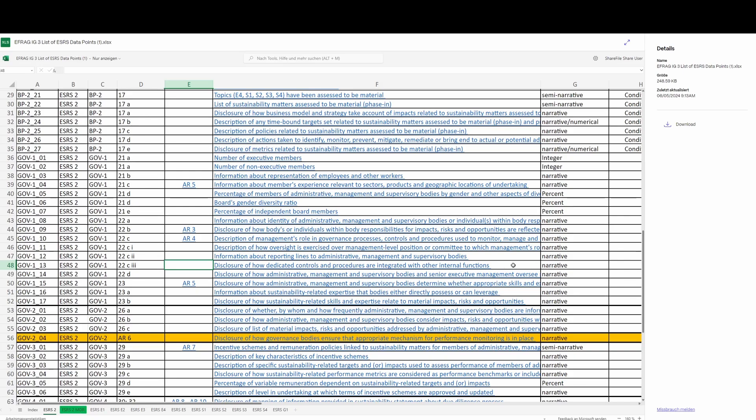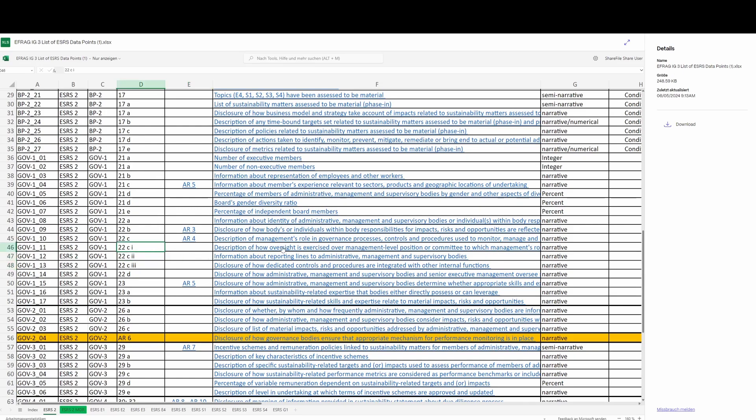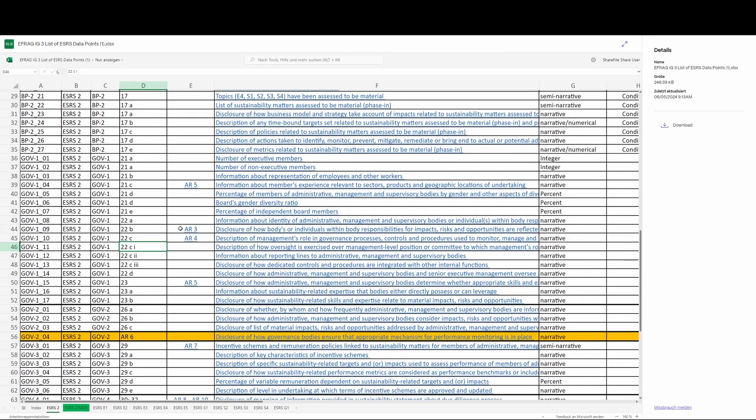If I just wrote a paragraph about how dedicated controls and procedures are integrated with other functions in the organization, that information, when read by the reader of the sustainability statement being context-free, would be completely meaningless. The same applies to the two immediately above - 22C2 and 22C1. I'm going to demonstrate that viewing these in that manner could result in a sustainability statement which is confusing for your reader. The way I want to make the point is actually by reference to the standard itself.